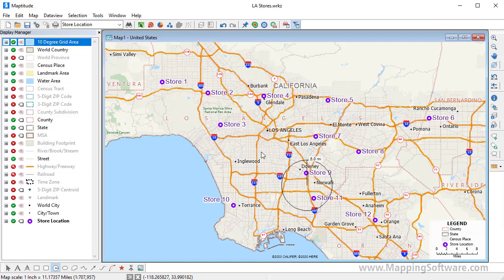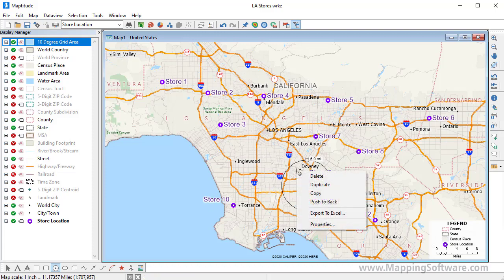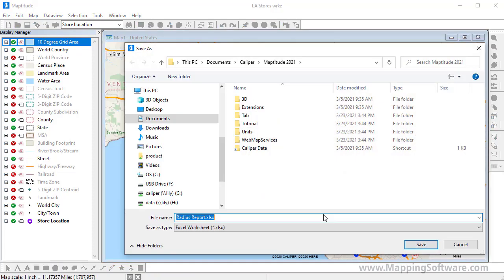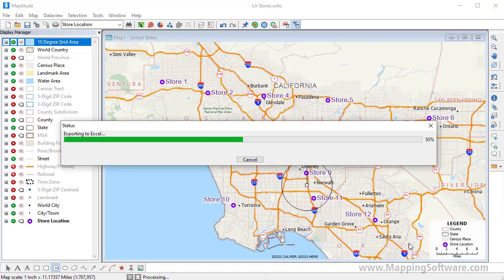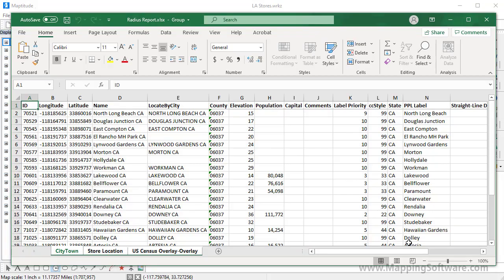Maptitude draws a circle with a 5-mile radius on the map. In addition to visualizing the area that is encompassed in this 5-mile ring, I can right-click and choose Export to Excel to create an Excel file that contains more information.